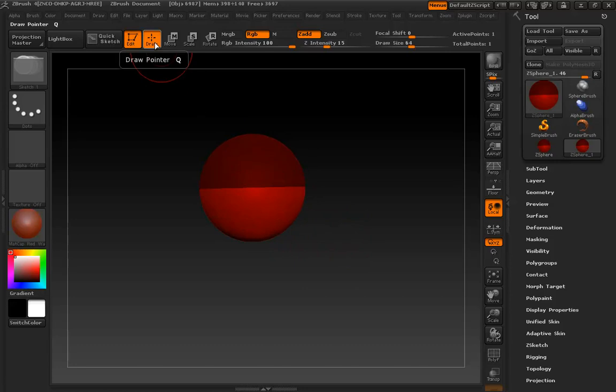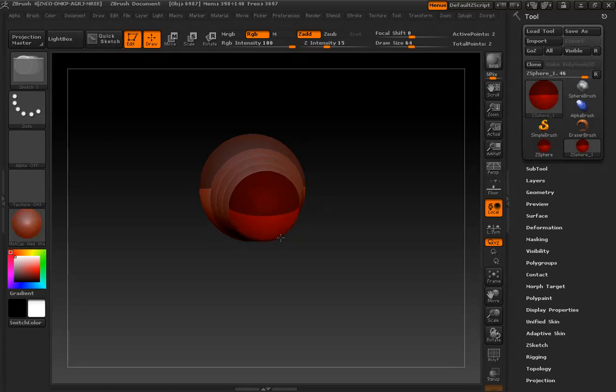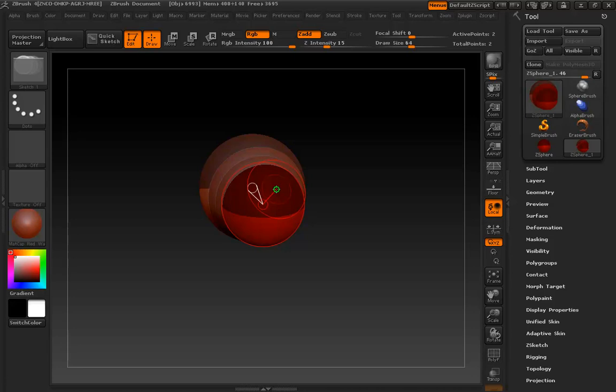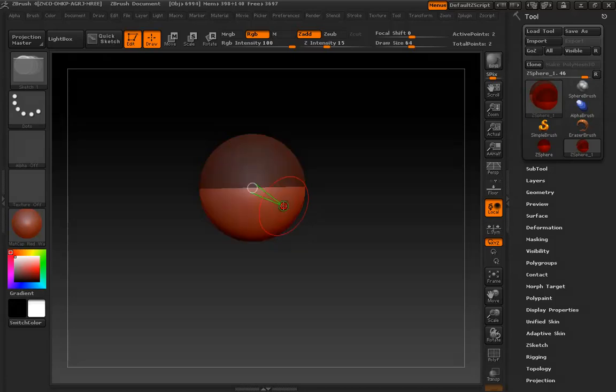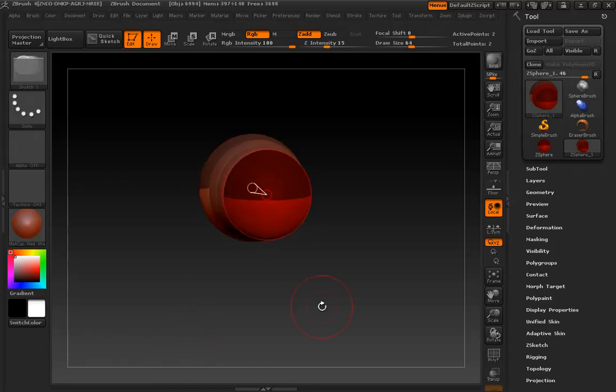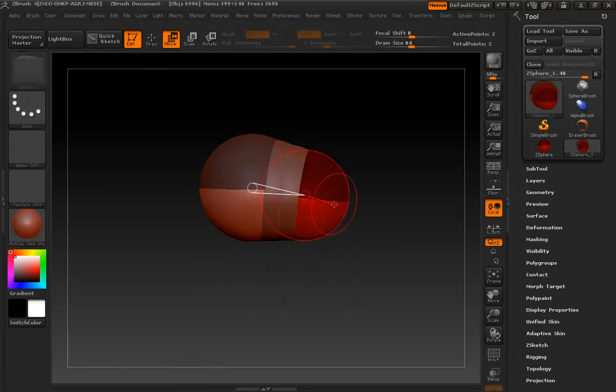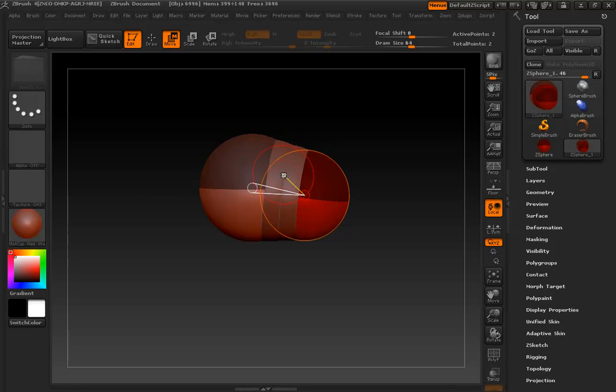Draw Mode is pretty basic. You can access it by tapping the Q key, and to create a new Z-Sphere, just click and drag. As you're dragging, you're defining the radius of that new Z-Sphere. If I hit Ctrl-Z, you can see the difference between clicking, which creates a really tiny Z-Sphere, and dragging, which gives you nice control over the size. So, I recommend you always drag when your mouse is on an existing Z-Sphere.